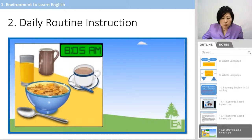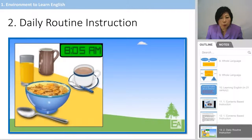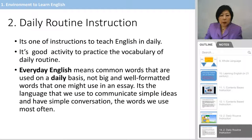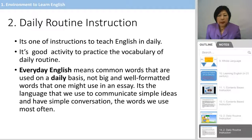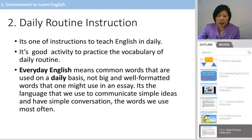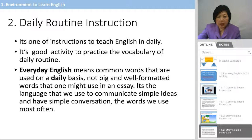You can watch this video clip to see what Daily Routine Instruction looks like for teaching English. Daily Routine Instruction is one method to teach everyday language. It is a good activity to practice the vocabulary of daily routines. Everyday English means common words used on a daily basis — not big words for essays, but the language we use in simple communication and conversation every day.